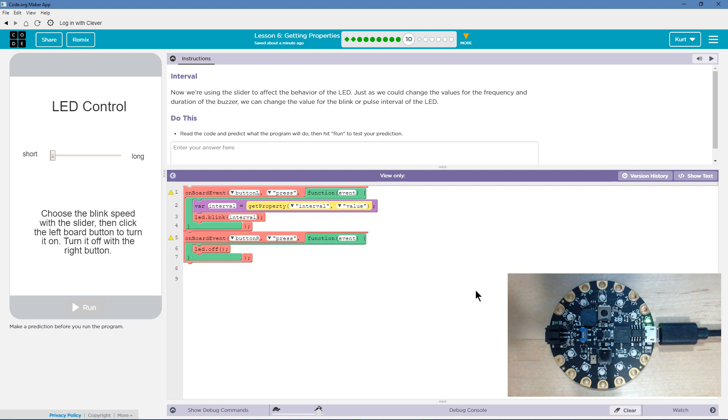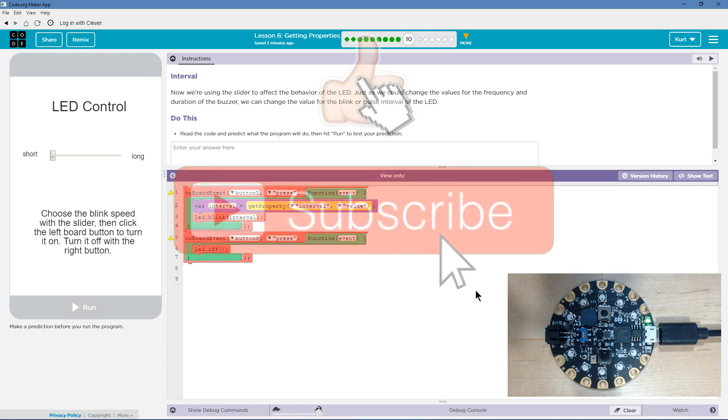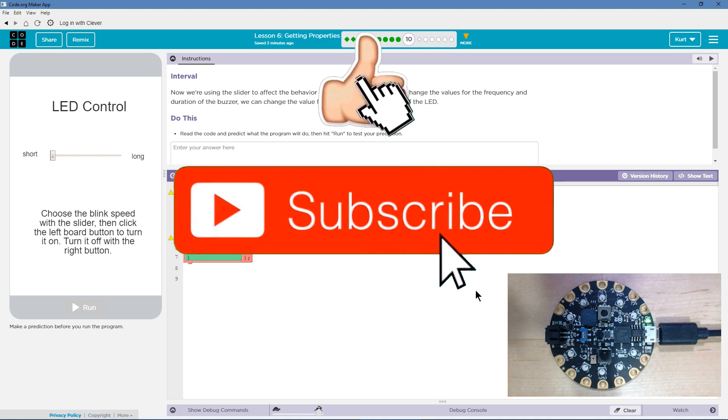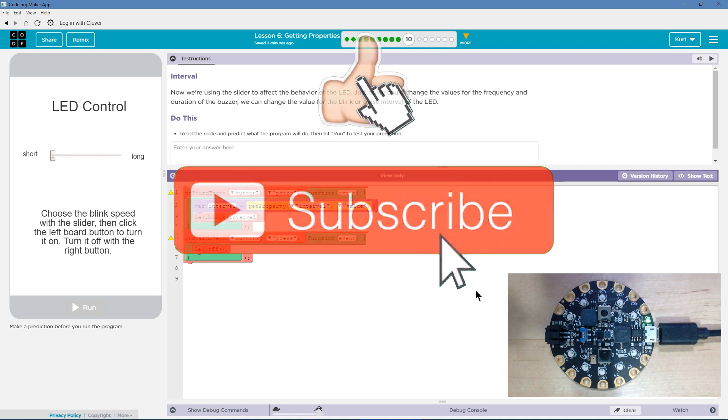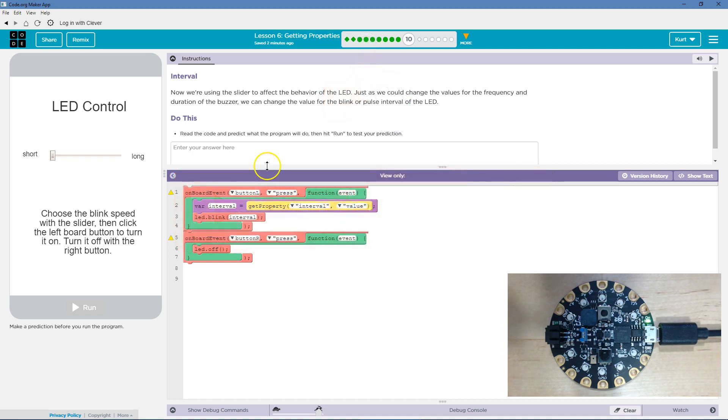Now we're using the slider to affect the behavior of the LED. Just as we could change the values for frequency and duration of the buzzer, we can change the value for blink or impulse interval of the LED. Cool. All right.